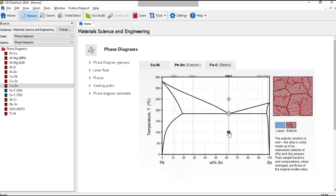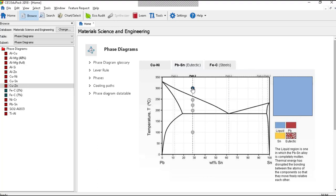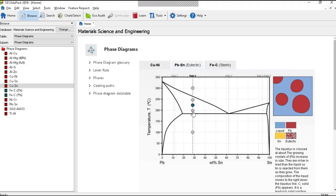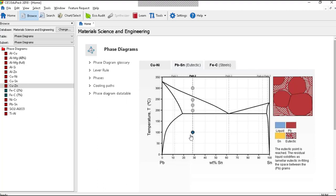If instead I choose this path, up here in the liquid phase its phase field is all liquid. As you cross the phase field, the two-phase field, the amount of solid increases.